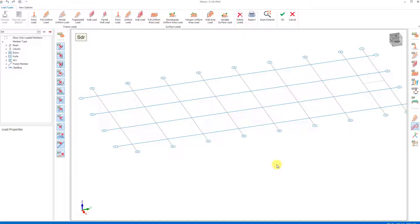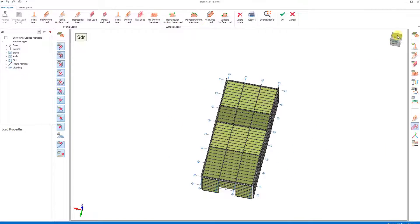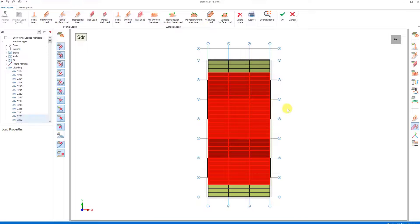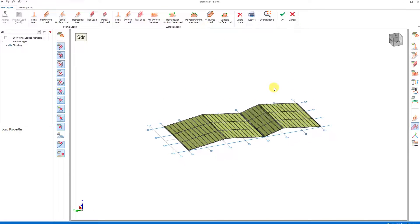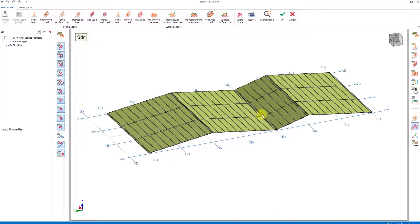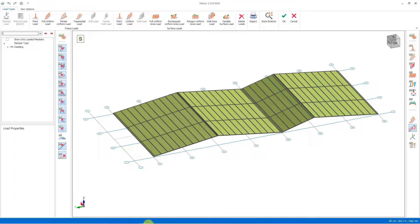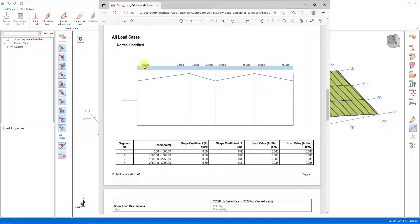We set the image to display only the roof claddings and select only the cladding objects on the roof and perform filtering. After this stage, when we start the loading process, we must assign the undrifted snow load case. When we return to the report, we see that the undrifted snow load magnitude is 0.088 tons per square meter. This loading is uniformly distributed over the entire roof cladding.